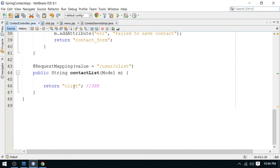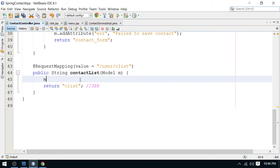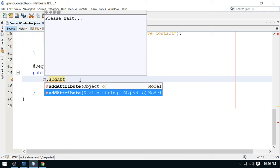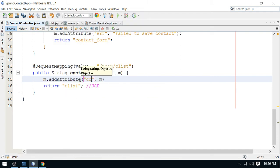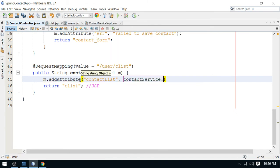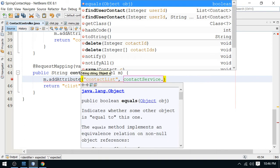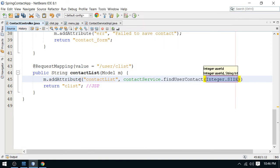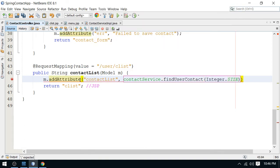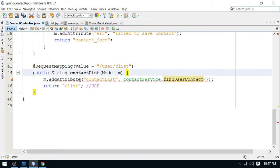Now it's time to call that method in the controller. The contact service dependency is already injected and configured. I'll add the attribute here — I'll call it contact list — and get all the contacts from contact service dot find user contacts. I need to pass the user ID here.